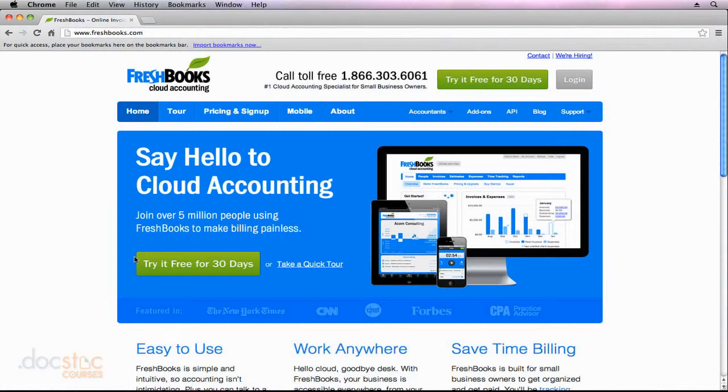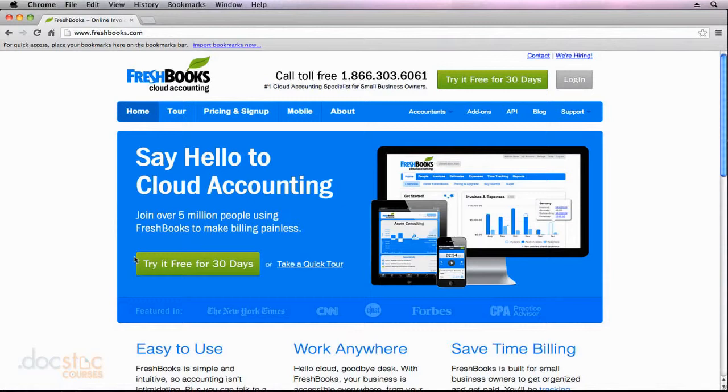After 30 days, if you decide that you do want to continue using FreshBooks, you can go ahead and upgrade to one of the paid subscription models, and all of your information, all the data that you've already entered will still be there, so you don't have to worry about re-entering your data. And it's definitely a great system to use. It's very simple.